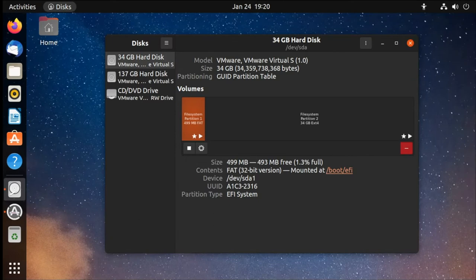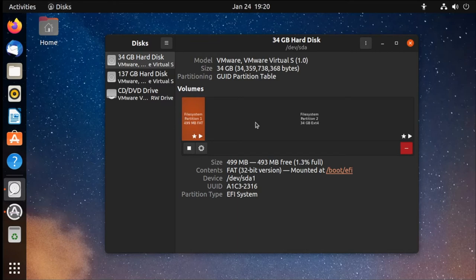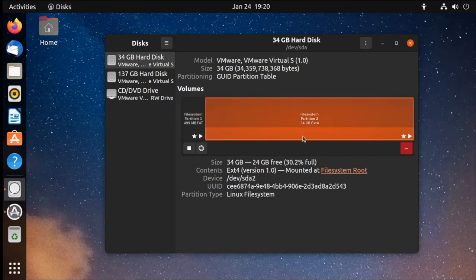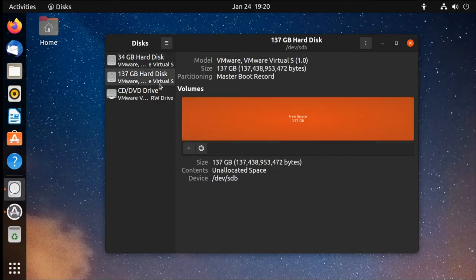Now we're going to switch gears and take a look at an Ubuntu system that has already been installed. The system — everything including the home folder — was installed onto one disk, a standard installation. And now we want to move our existing files over to a secondary disk without having to reinstall the system. As you can see, we have on our primary disk our EFI system partition and then the operating system itself with everything, including our home folder. Our secondary disk here is completely empty.